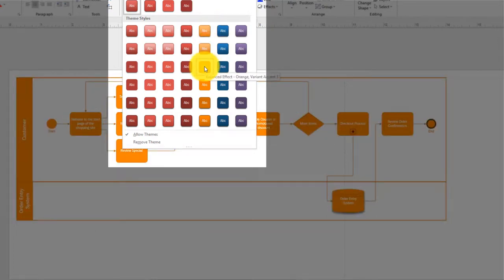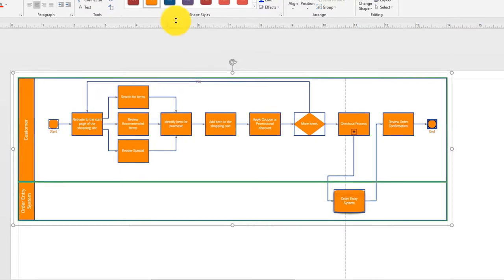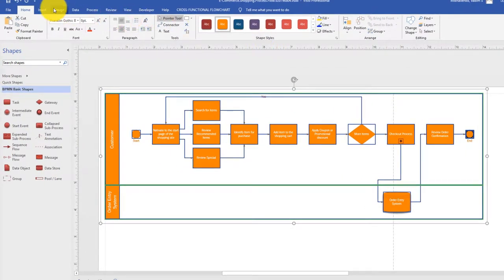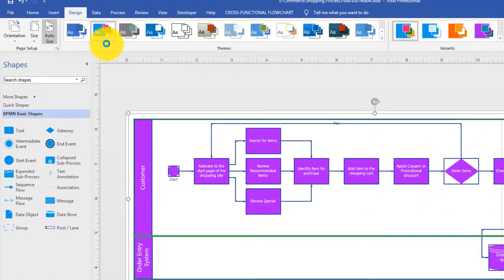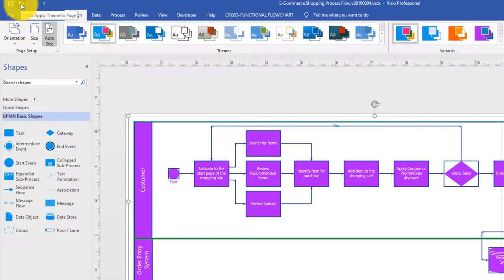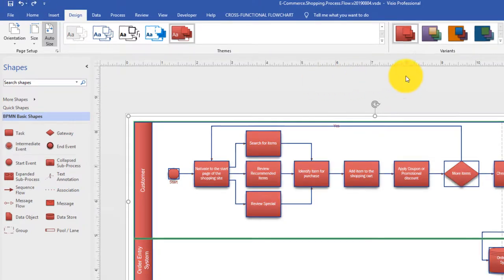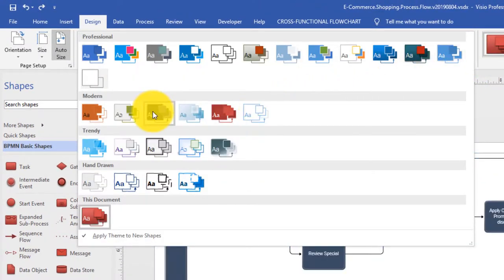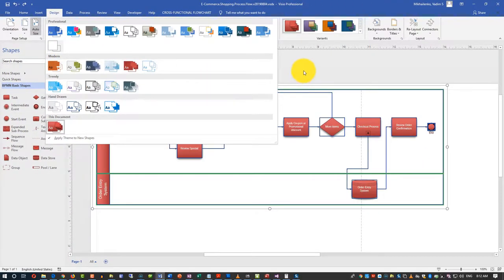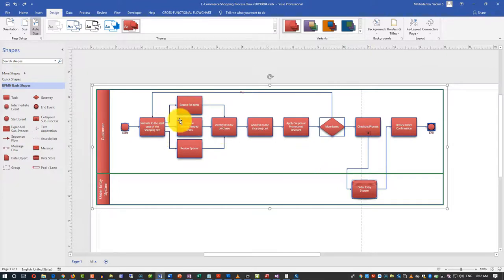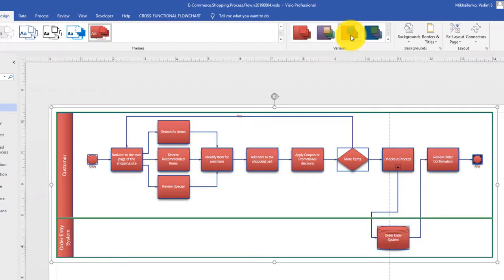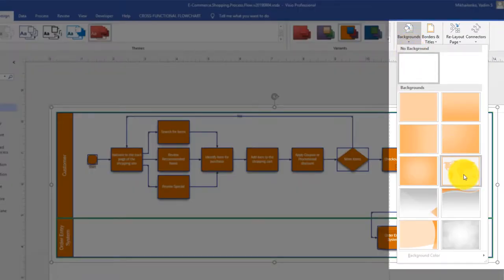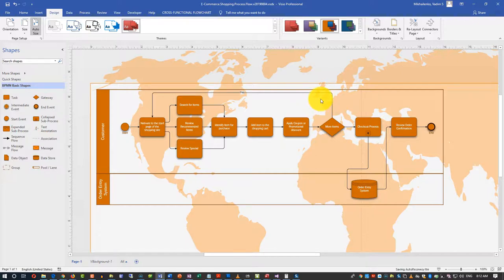You can also go into the Design tab where there are many more options - you can select different themes. For example, you might want this theme; if it doesn't look good, you can always undo. You can play with themes and find one you like - each theme comes with a set of fonts and colors. You can also look at different variants of a theme, and pick a background color, like a worldwide image of the world.